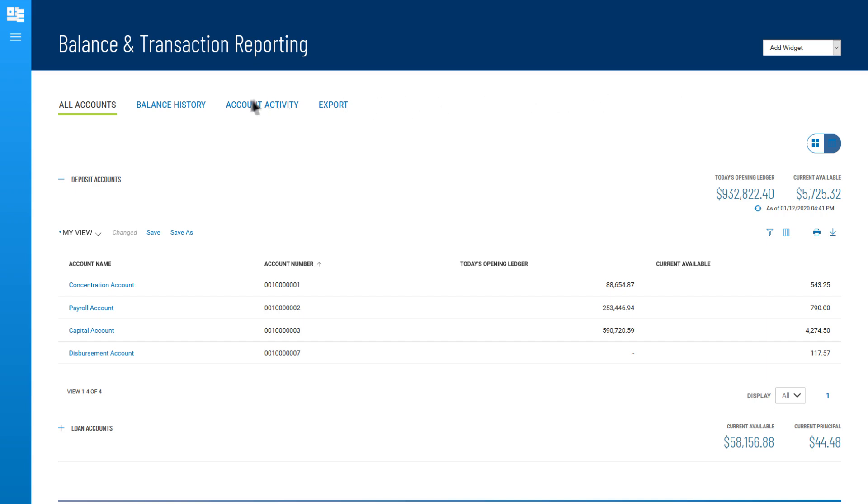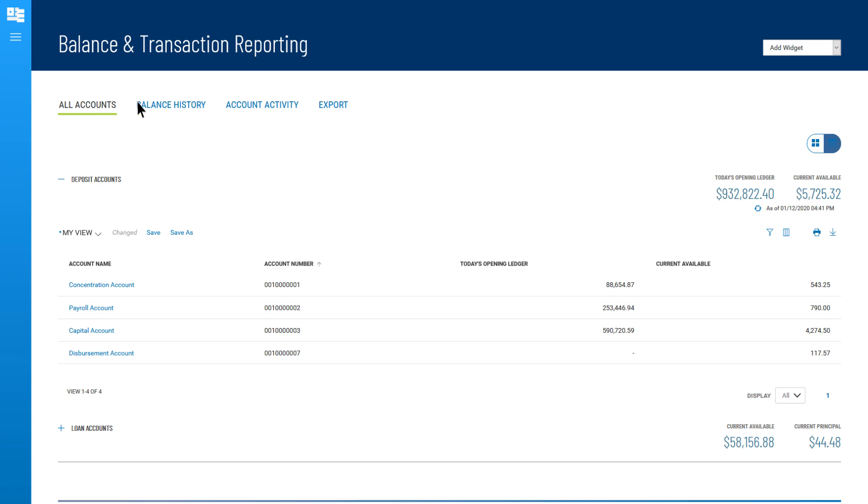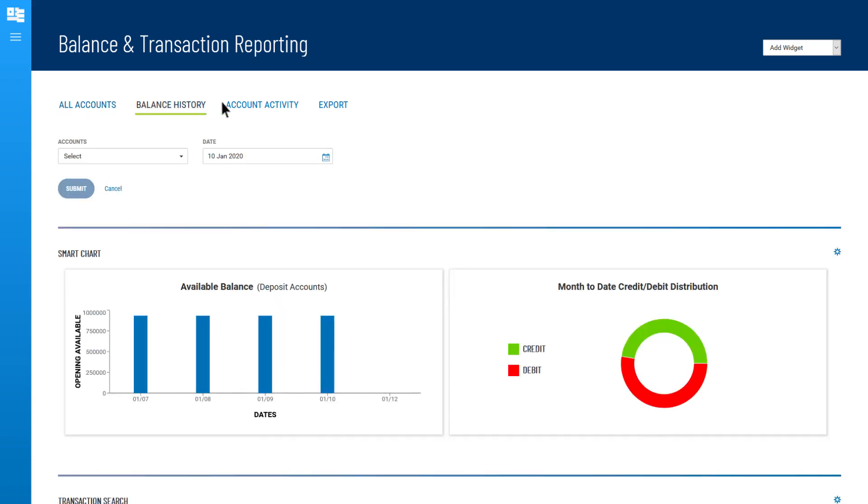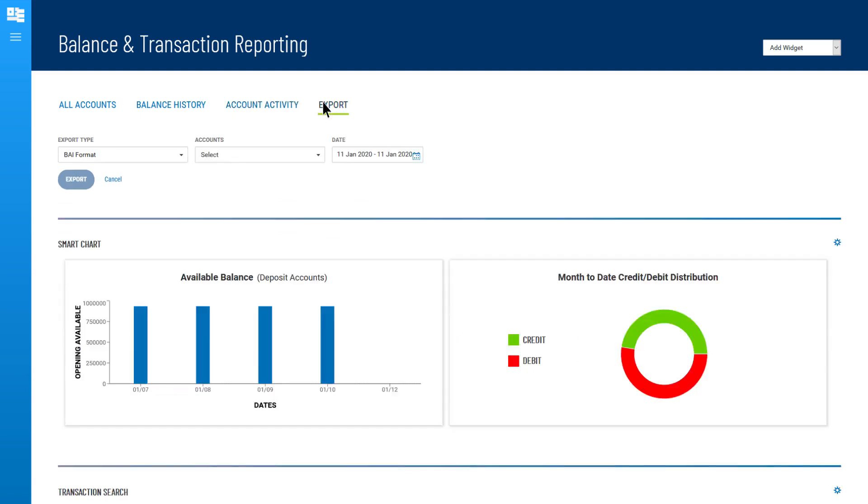To provide easy access to related information and transactions, some widgets organize the different capabilities in tabs across the top, like this example, in the Account Summary widget.